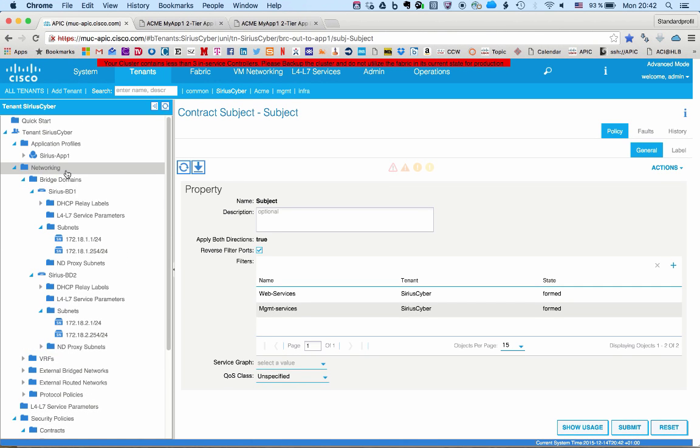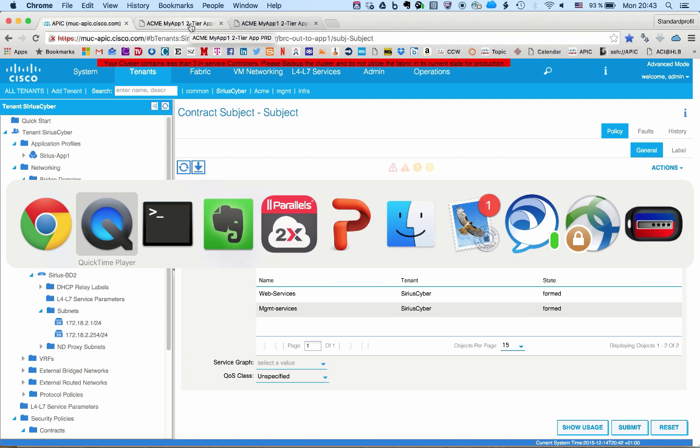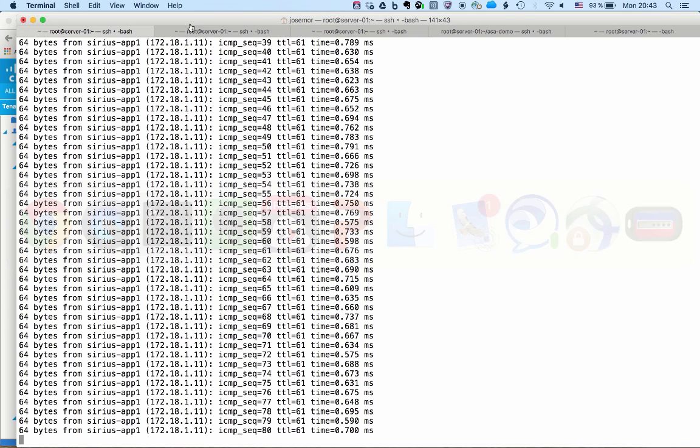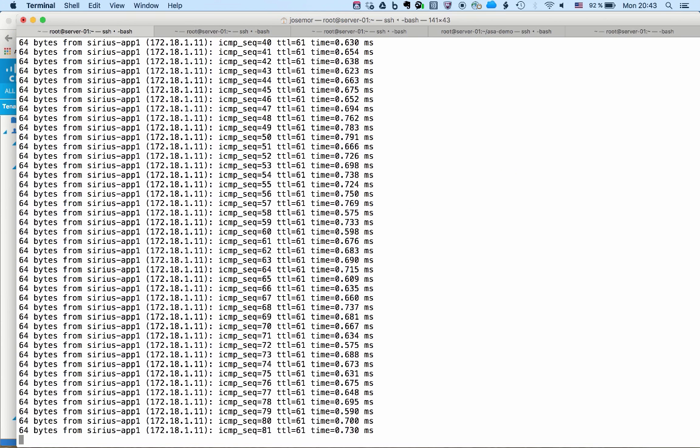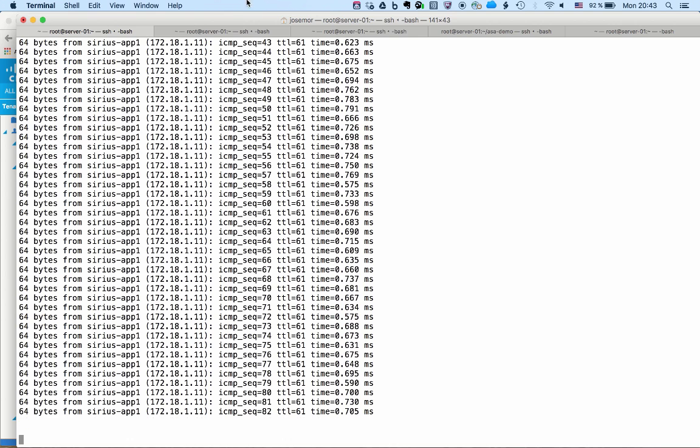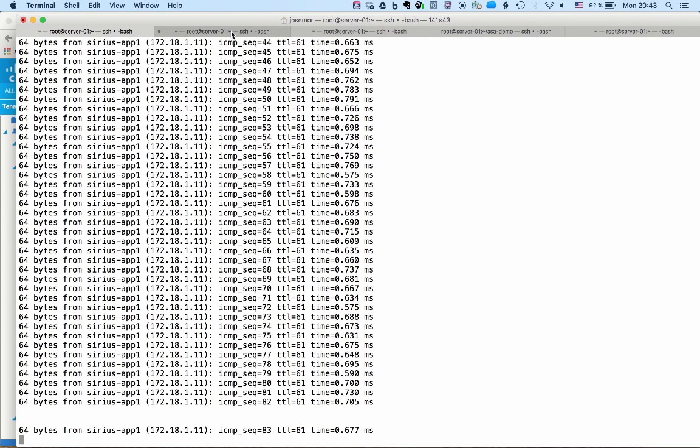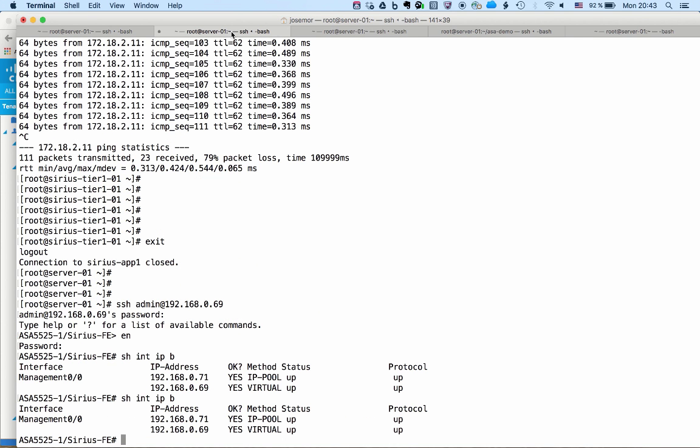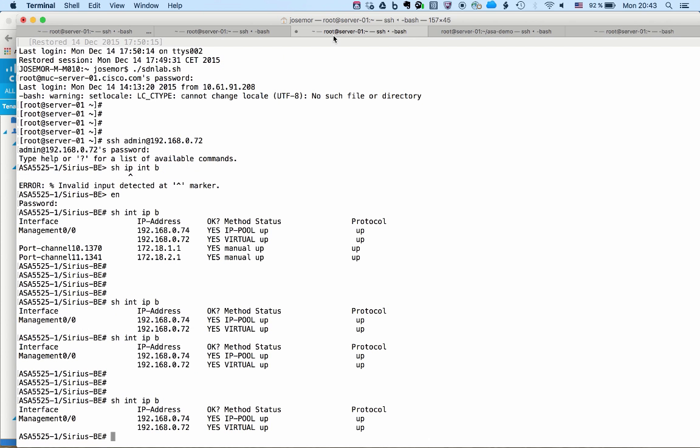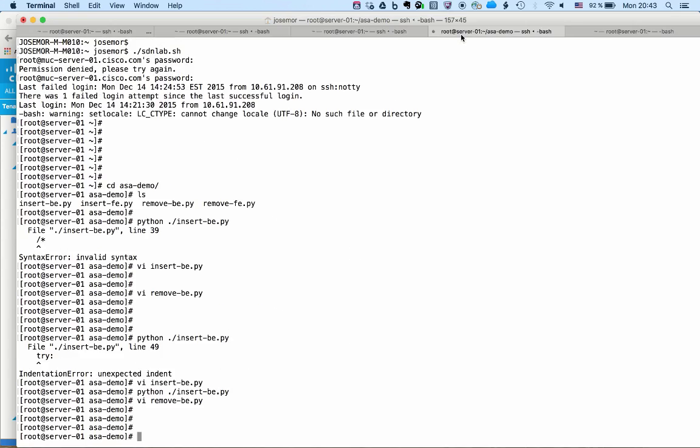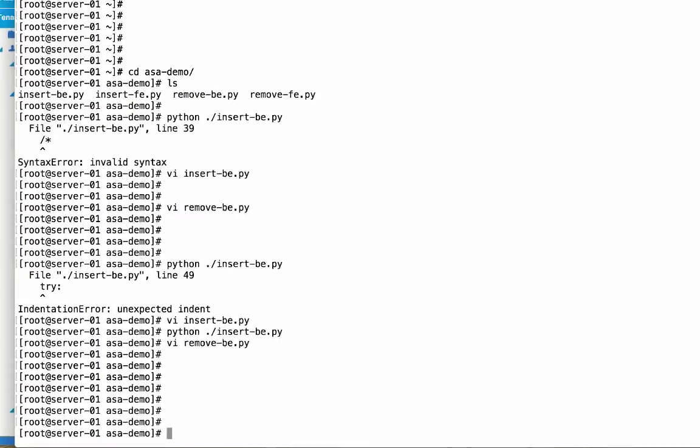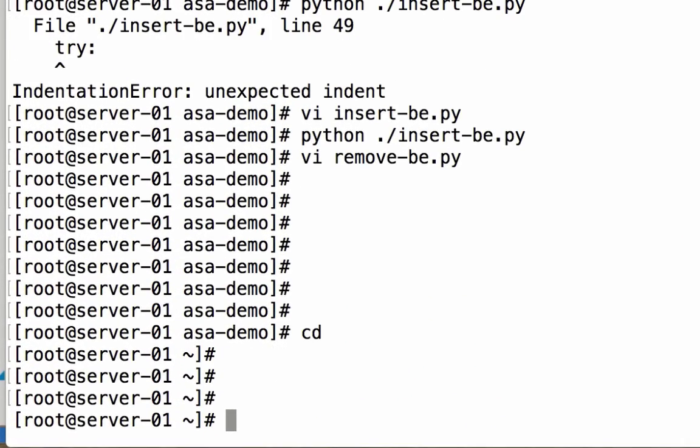So that being said, I have here some terminal servers running that we can use to do some tests. For example, here I was pinging the application to prove that it's reachable, and here what I will show you is the network filtering capabilities.